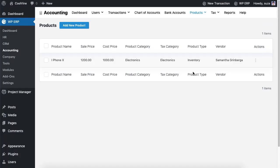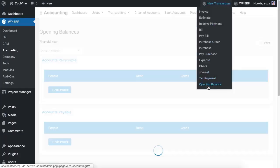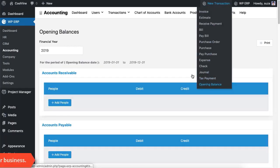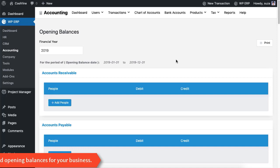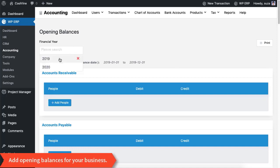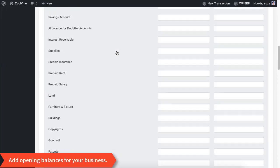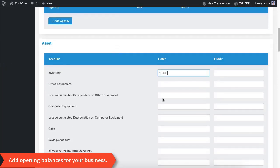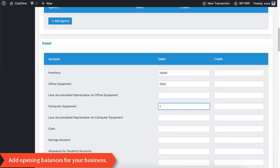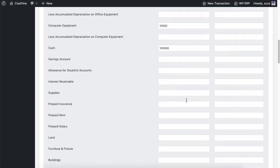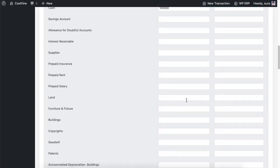This time we will insert some opening balance into the system. Since we have just started using the accounting for the first time, you can also select the financial year for the opening balance sheet. While inserting the amounts, make sure to equalize both the debit and credit sides of the balance sheet — otherwise the system will refuse to take your amounts.